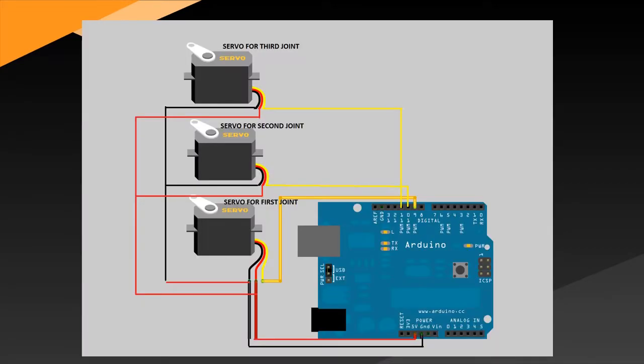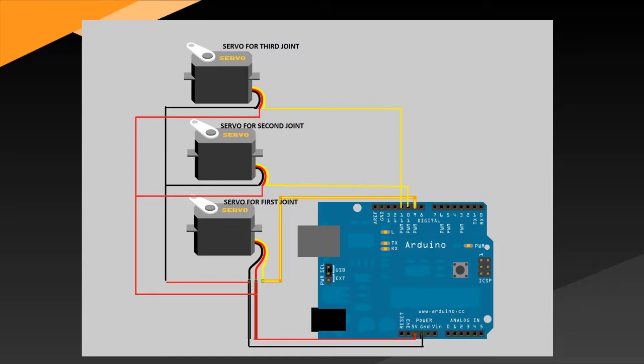We have already done the assembly part. So next we need to do the wiring part. We have three servos. Connect VCC to the VCC pin of Arduino board. Connect GND of the three servos to GND pin of Arduino board. Make the PWM pin connections: first servo motor to 9, second servo motor PWM to 10, and third servo motor to 11 of the Arduino board.